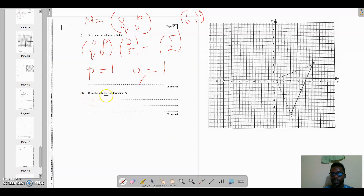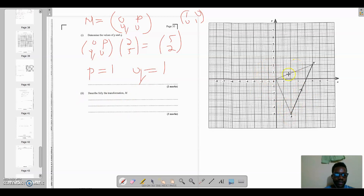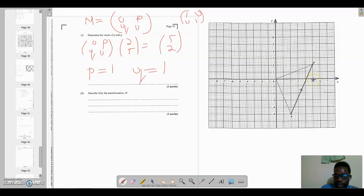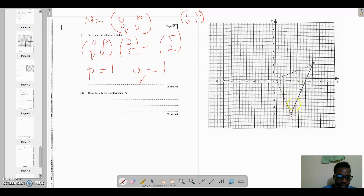Part two says: describe fully the transformation M. When describing a rotation — and we agree this is a rotation — there are certain things we must address: the direction of rotation, the center of rotation, and the angle of rotation. In this case, the center is (0, 0) as shown in the diagram. We are going from R to R prime, and this is anti-clockwise.